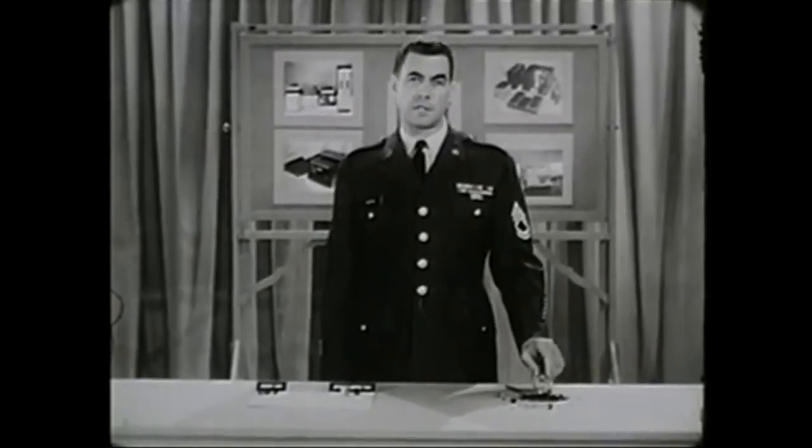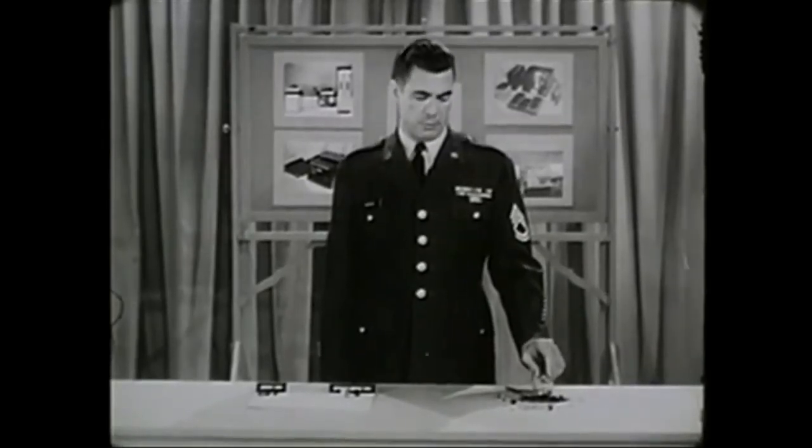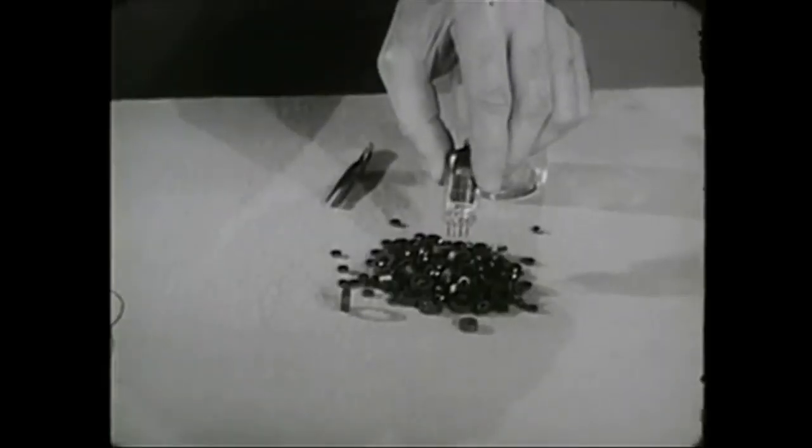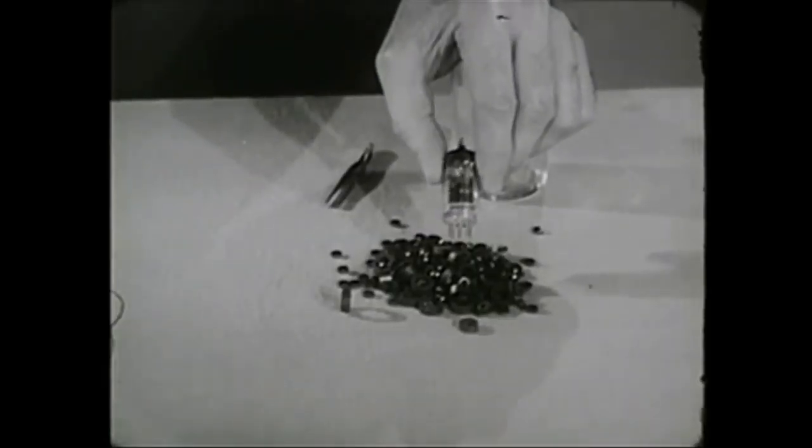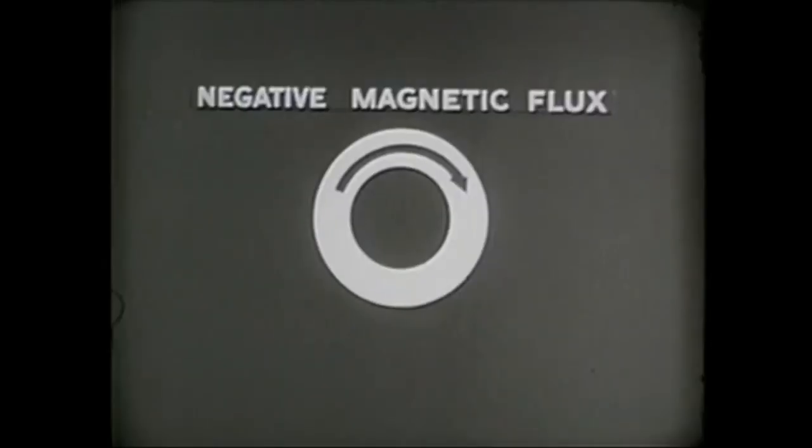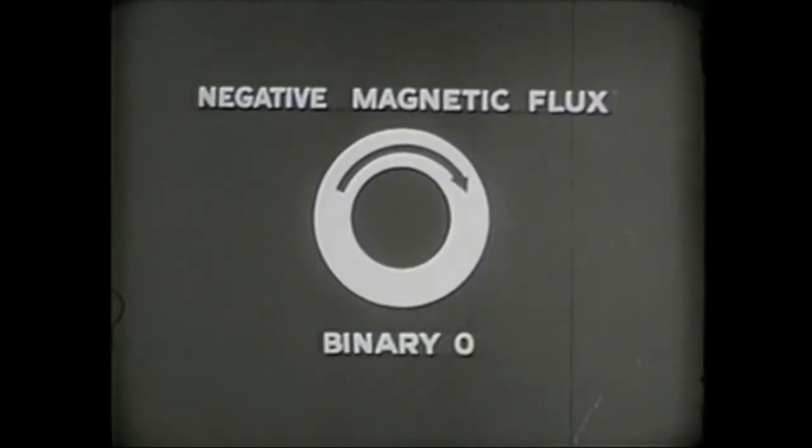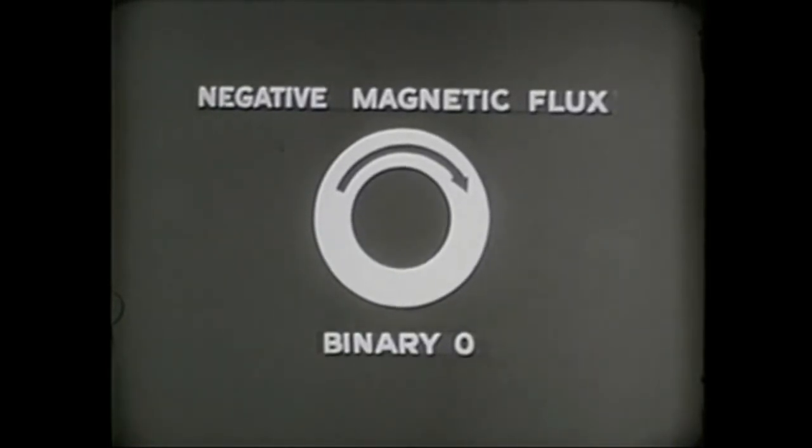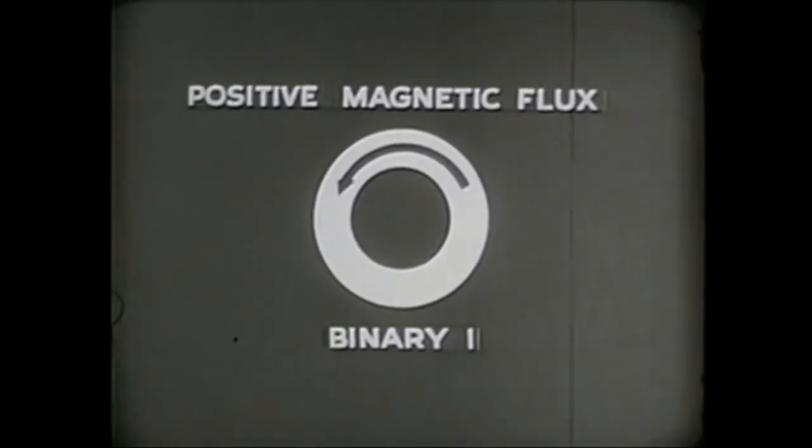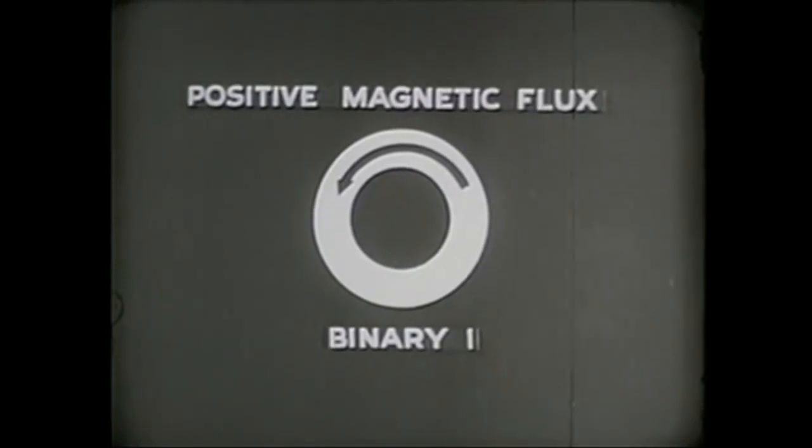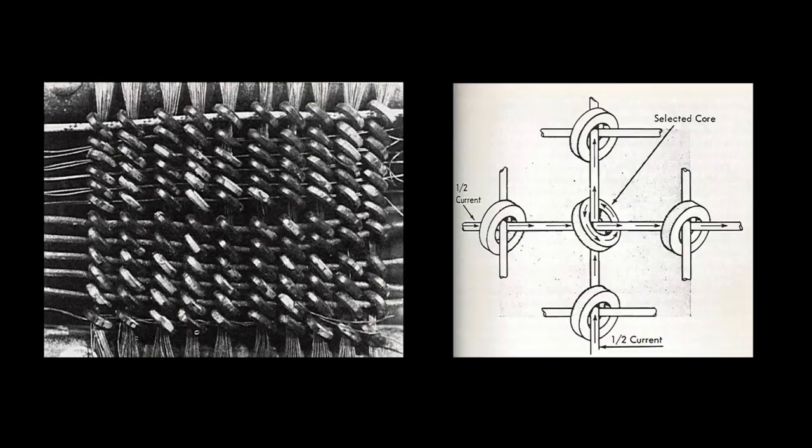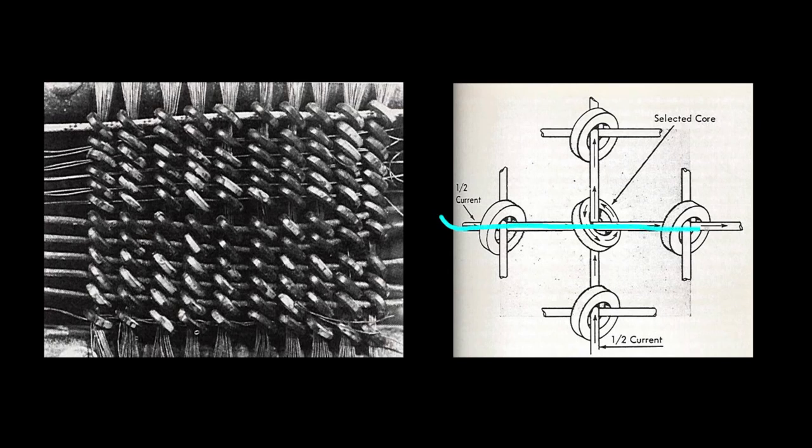They have replaced vacuum tubes for many important functions in data processing systems and allowed computers to store bits as clockwise versus counterclockwise magnetization direction. Each core could be magnetized in two different ways, depending which direction the current was applied.